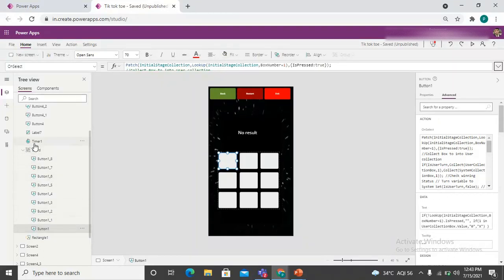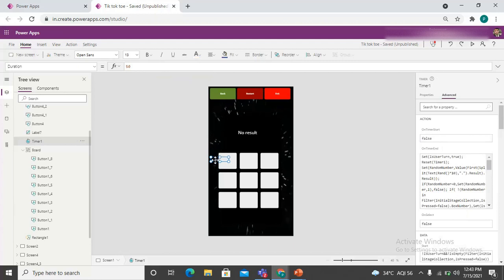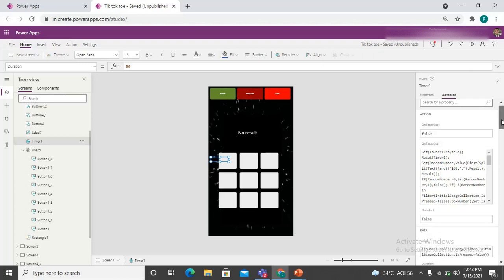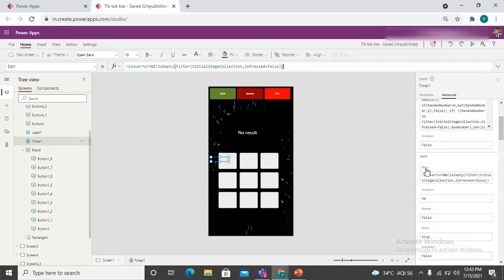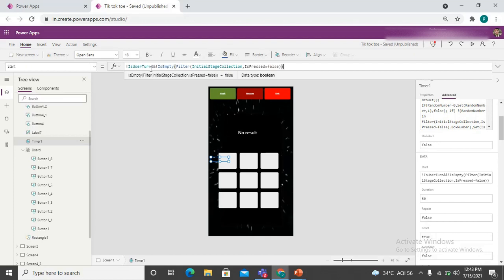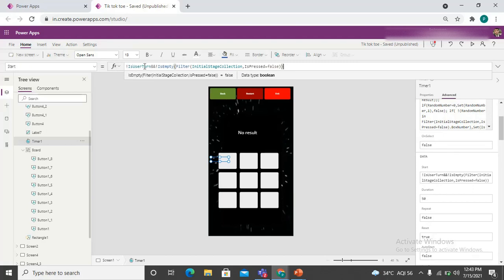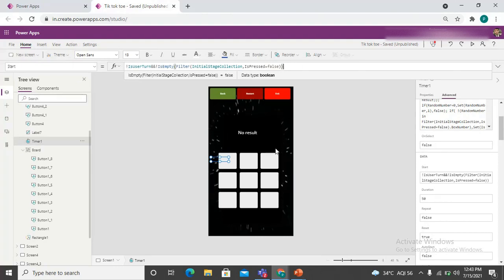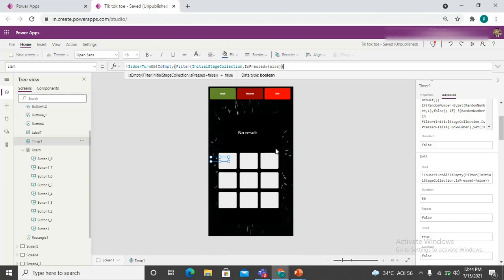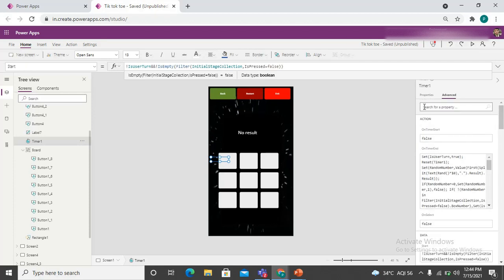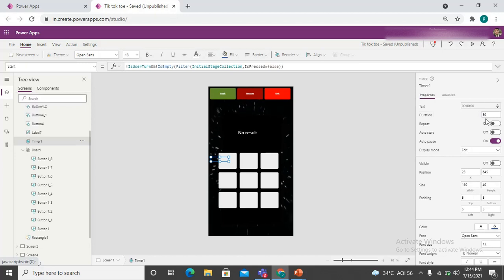A timer has been added and made invisible on the canvas. Looking at the timer's Start property, it starts when isUserTurn equals false — that is, when the turn passes to the system. The Start condition also uses IsEmpty to check that the initial stage collection still has boxes with IsPressed equal to false, meaning there are still available boxes. The timer duration is very short, around 50 milliseconds.